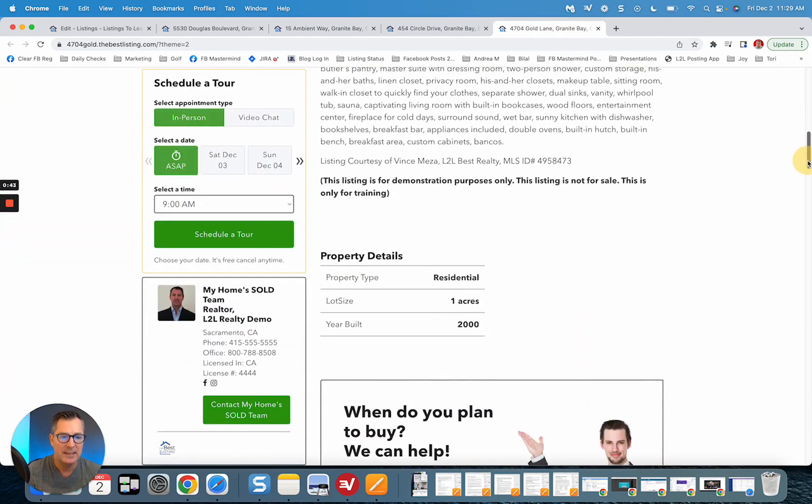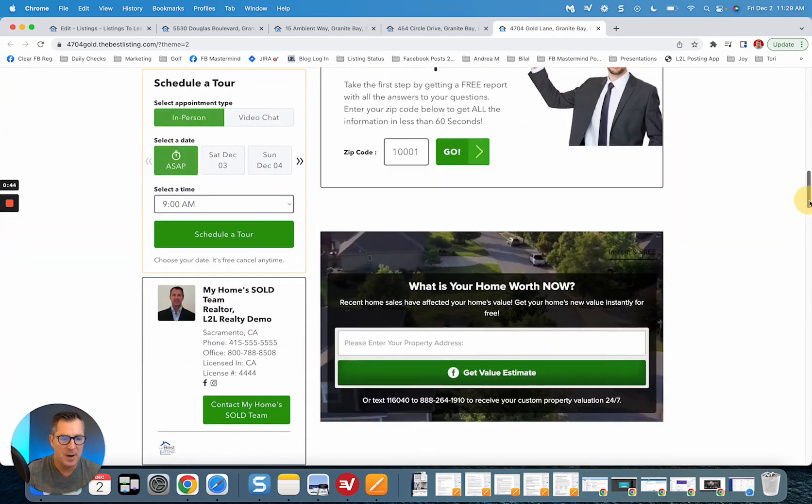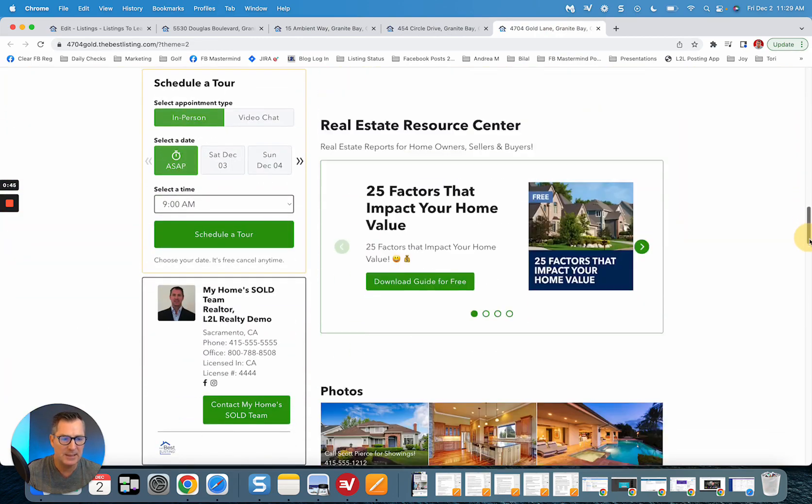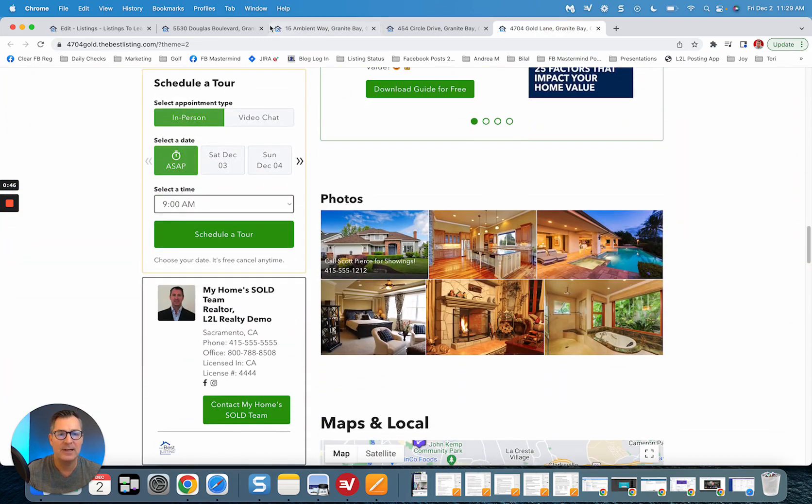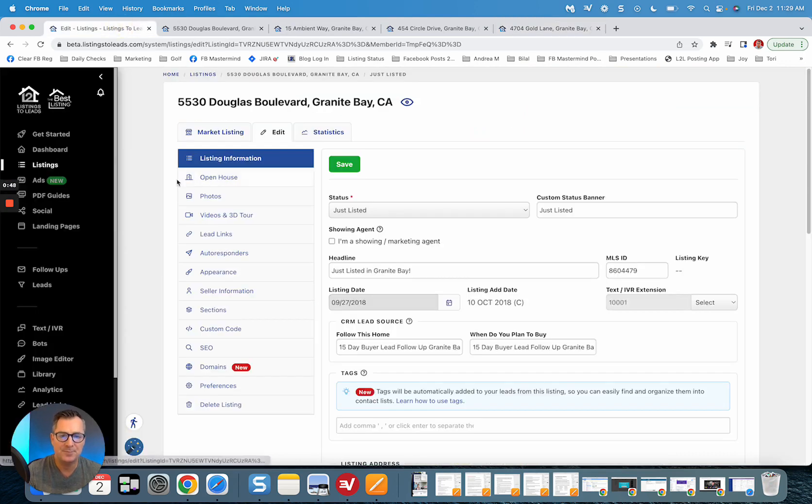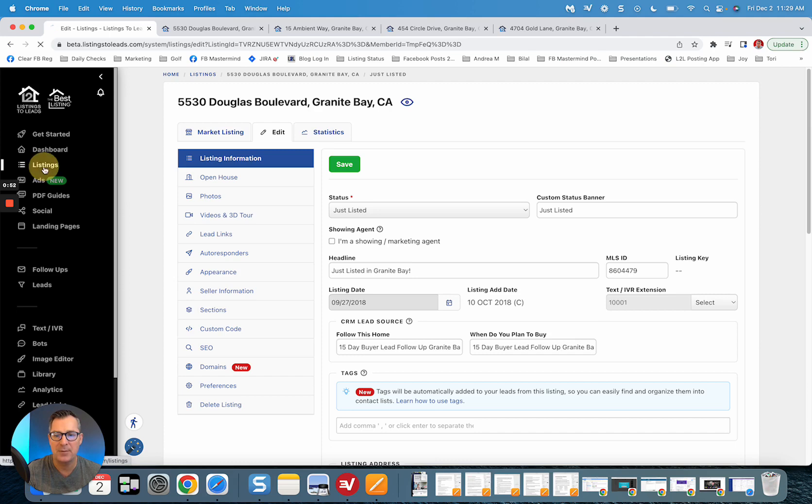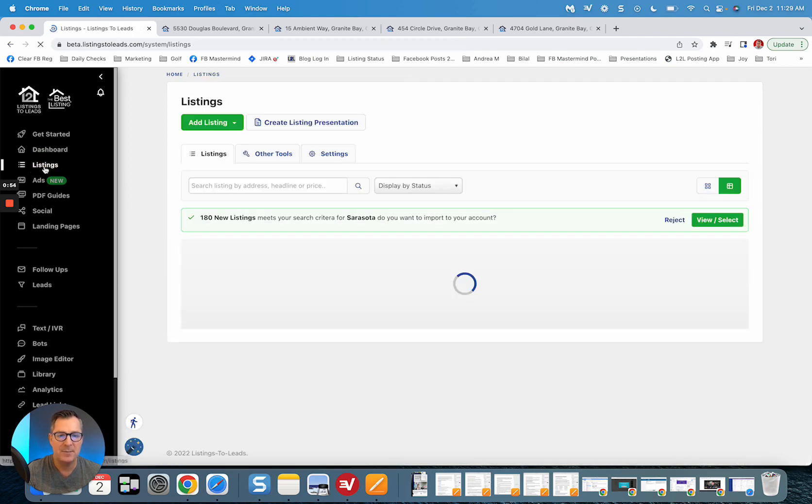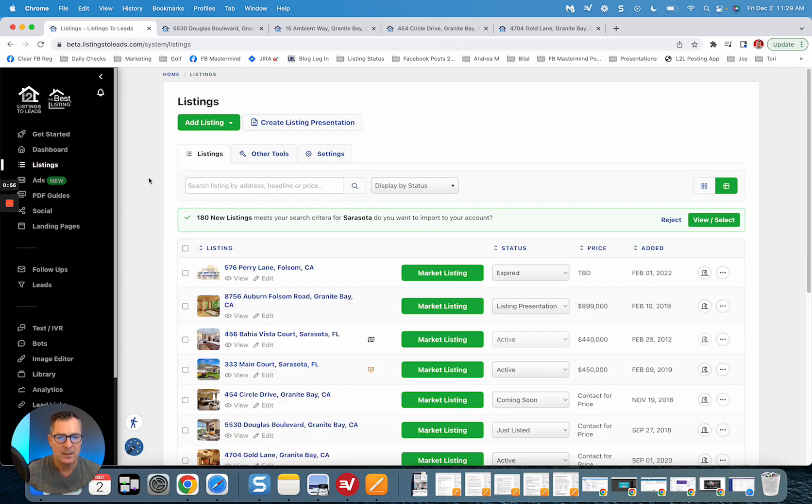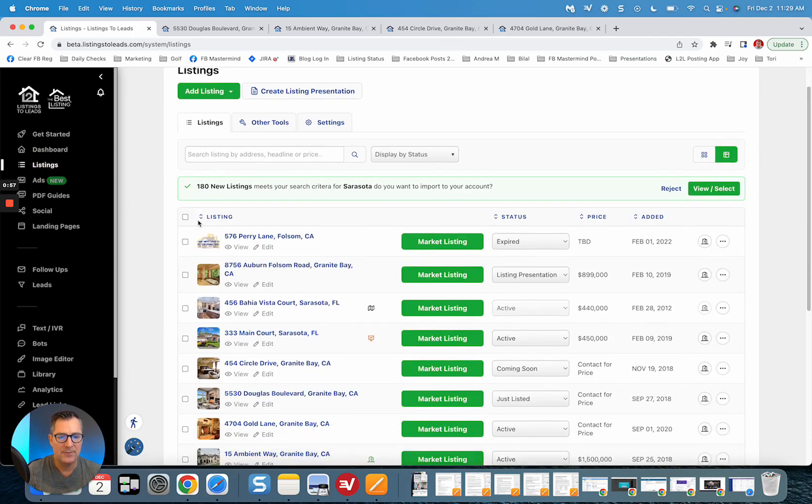Within the single property website, so a lot of great stuff right there. So let me show you how to select those new single property websites. Let me come back to the main listings page here, and for any...